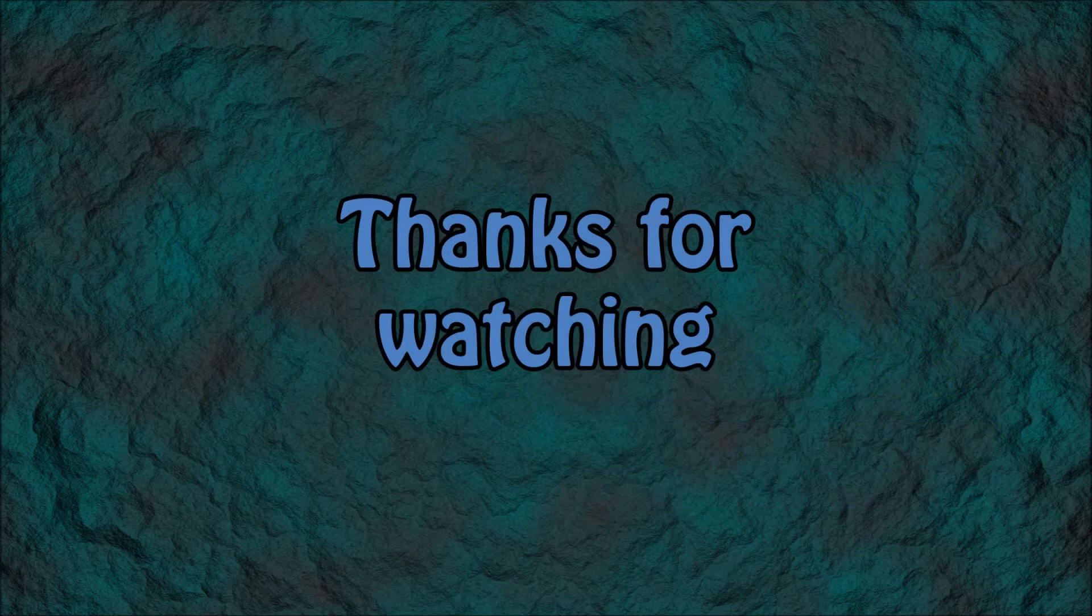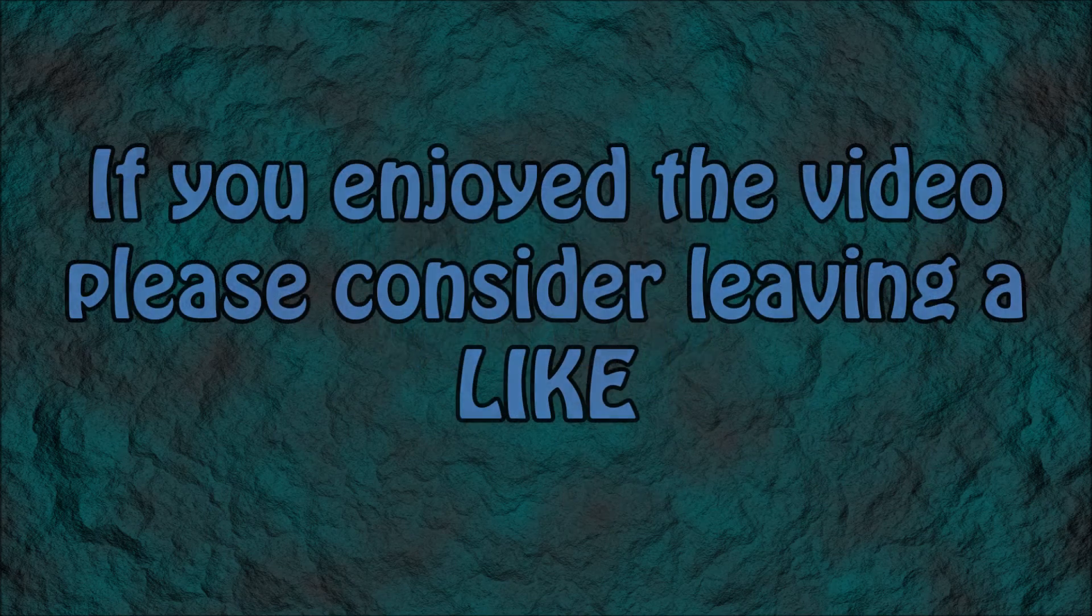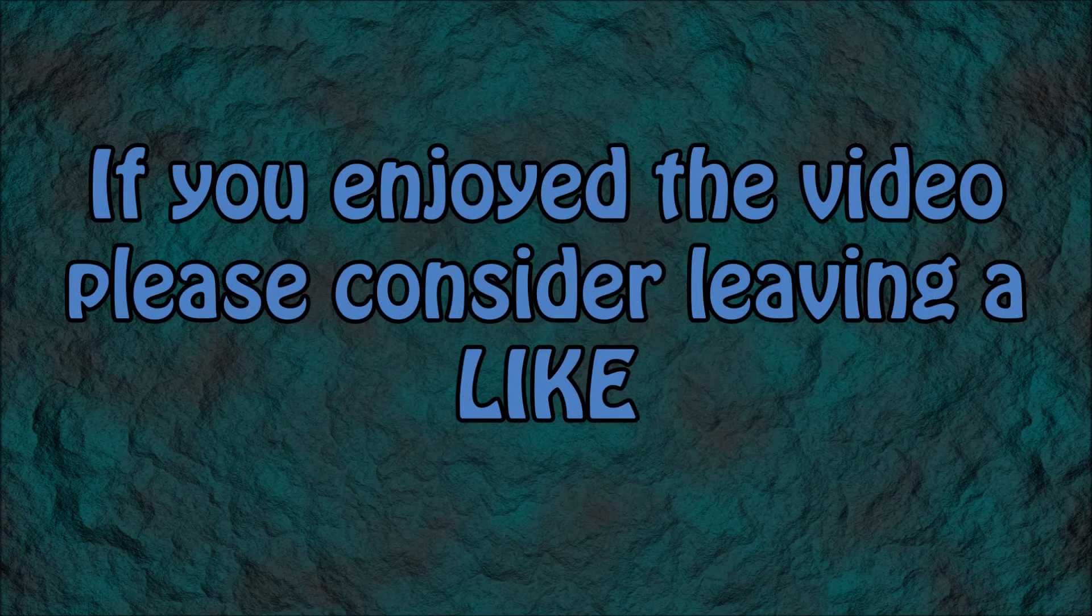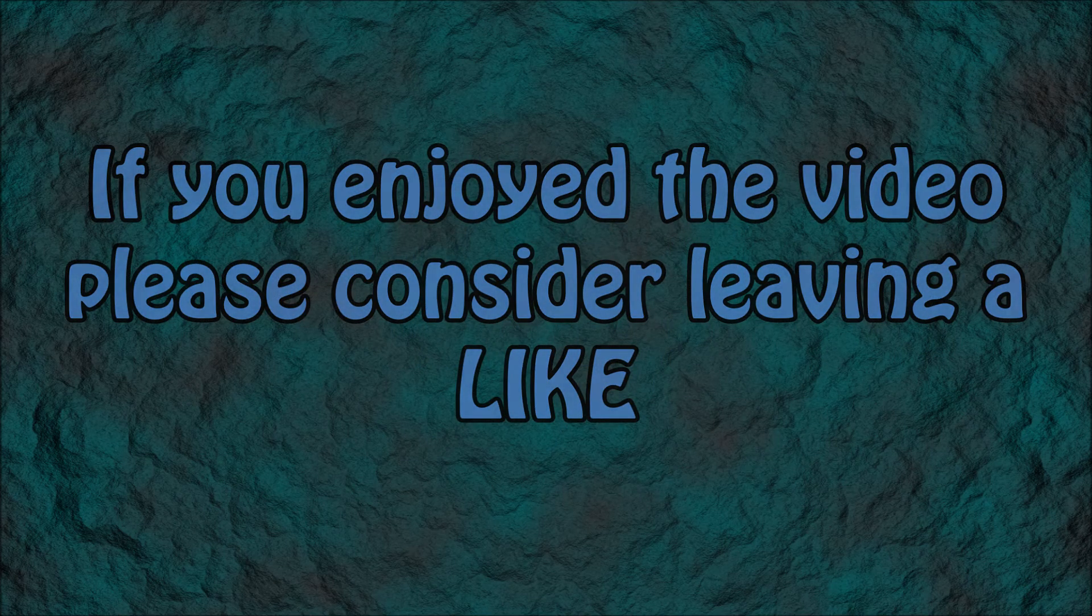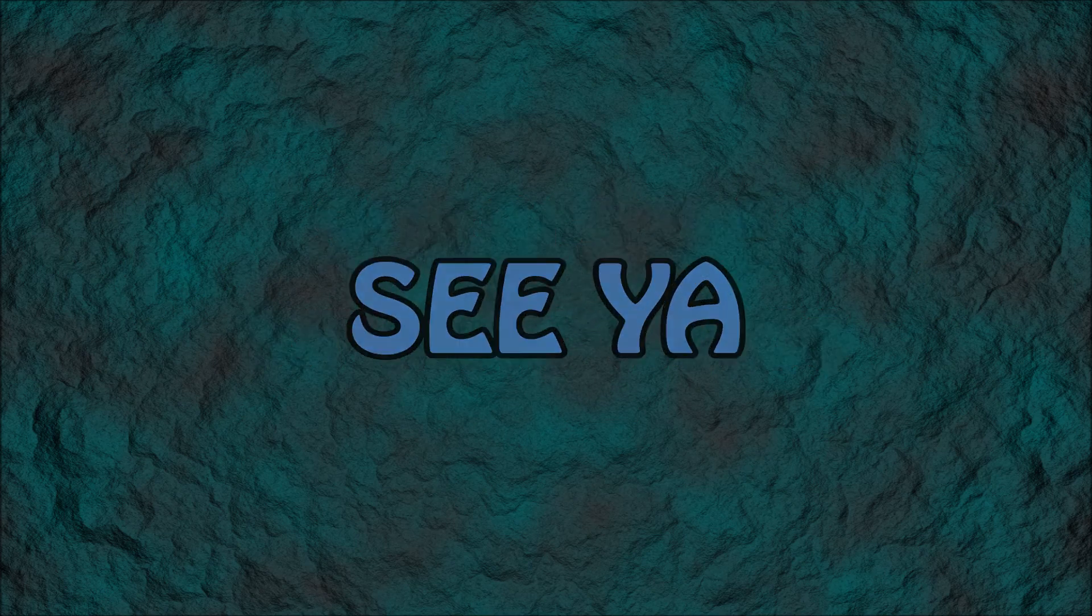Thanks for watching. If you enjoyed this video please consider leaving a like, it really does help the channel out and if you haven't done so already, hit that subscribe button. And until next time, see ya!